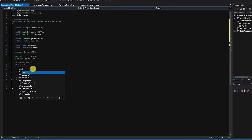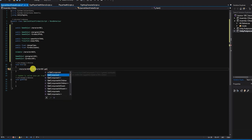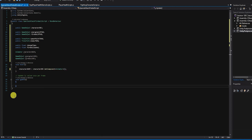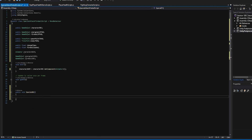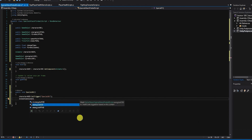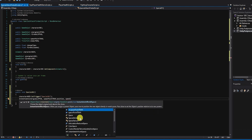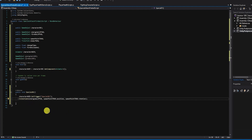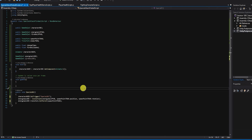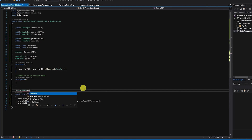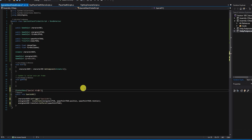In our start method, we want to first set our animator variable by getting the animator component from our character game object. Next, we'll create a public method called SpecialAttack01, and we'll start this method by setting the special attack parameter within our character's animation controller. Let's next instantiate our energy ball using our spawn point transform position and rotation as its location, and use that instantiated object to set the value of our energy ball game object variable. We next want to set our spawned energy ball as a child of our spawn point, so it appears to be in the hand of our character. With the first part complete, let's create a context menu for our special attack and go back into Unity to test our functionality so far.